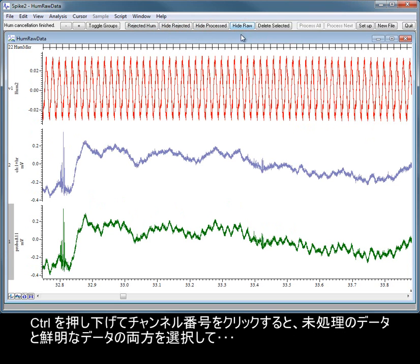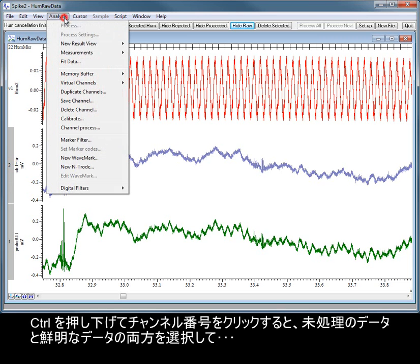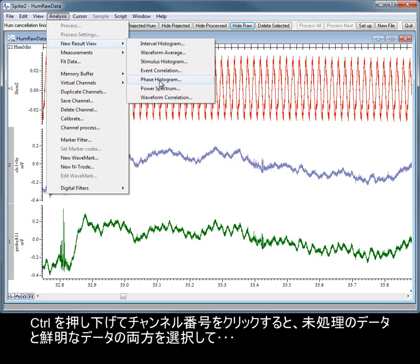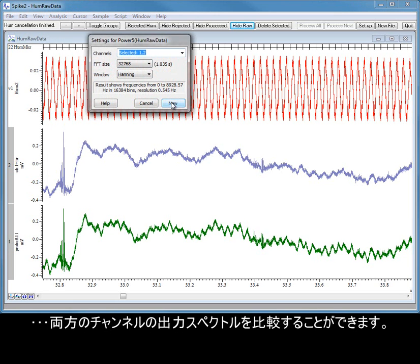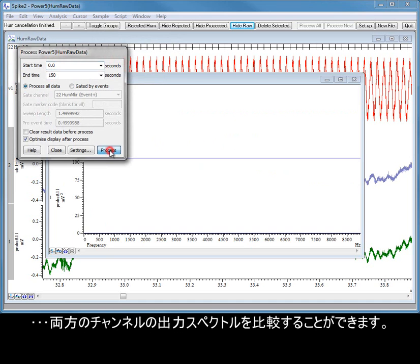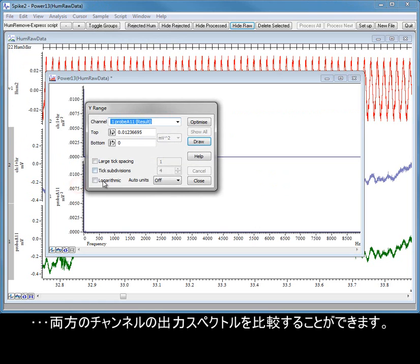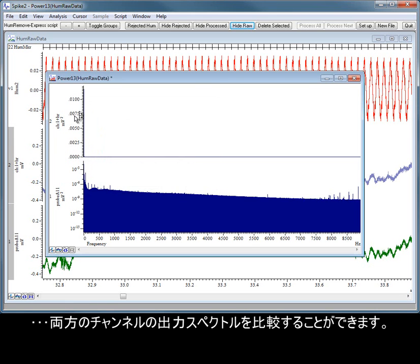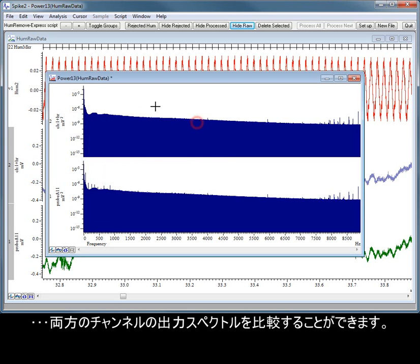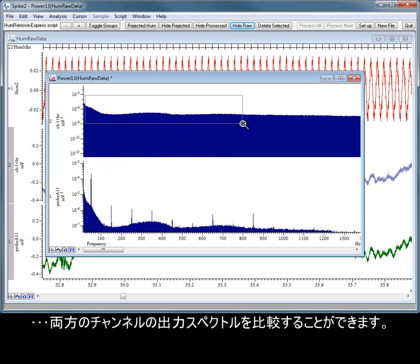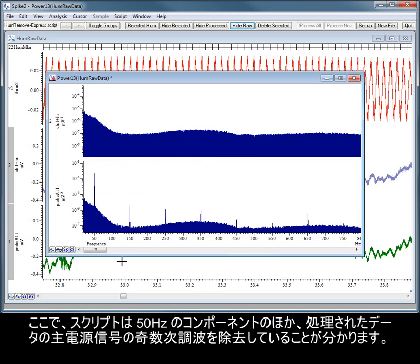We can select both the raw and clean version of the data by holding CTRL and clicking on the channel numbers, and compare the power spectrum from both channels. Here we can see that the script has removed the 50 Hz component, as well as the odd harmonics of the mains signal, from the processed data.